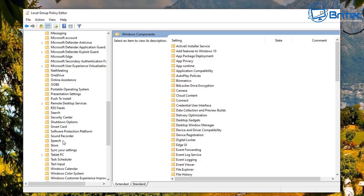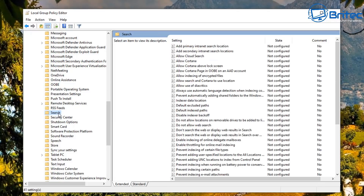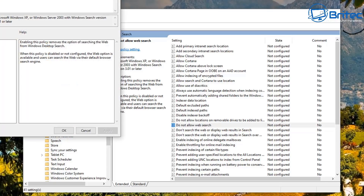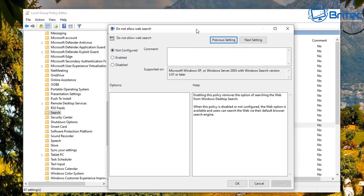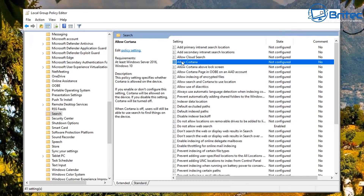This method is for Windows 10 Pro users and above. It's a lot easier this way. Find the policy 'Do not allow web search', go into it, enable it, click Apply and OK — that will do the same thing as the registry edit.